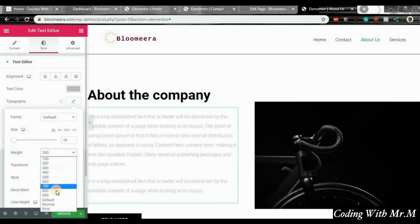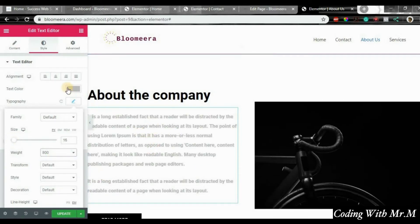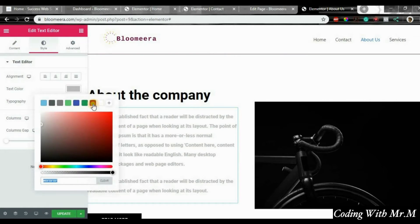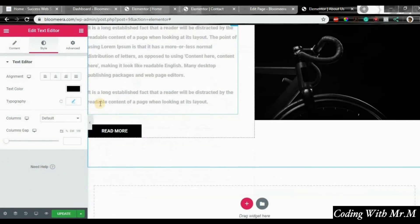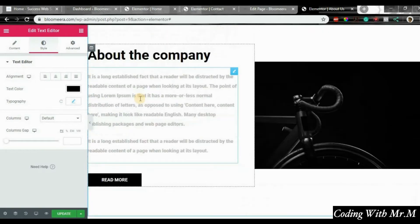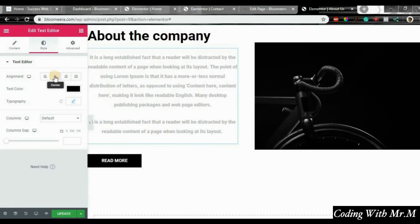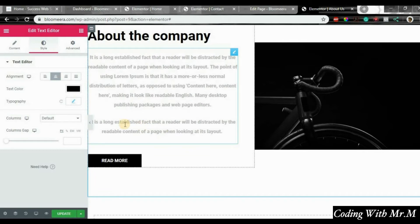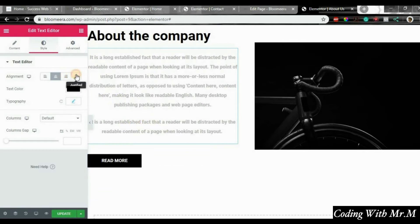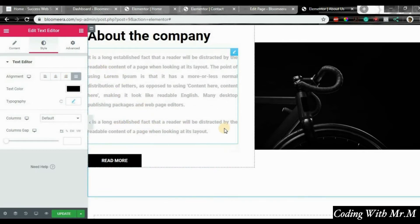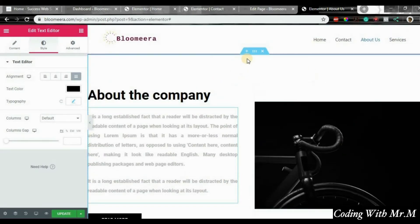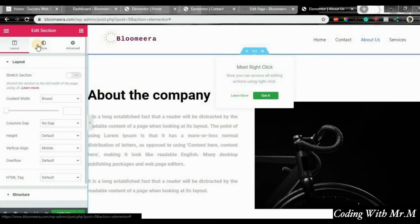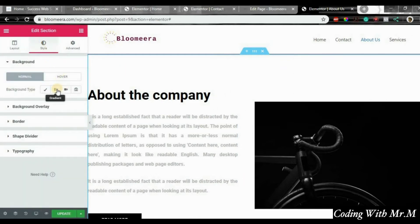If you want to increase the font weight to 800, look at it. For text color, you want to change it to black. You can also move it to the middle. If you want center alignment, this is how it reads. If you want to justify it to the left, it looks like this.